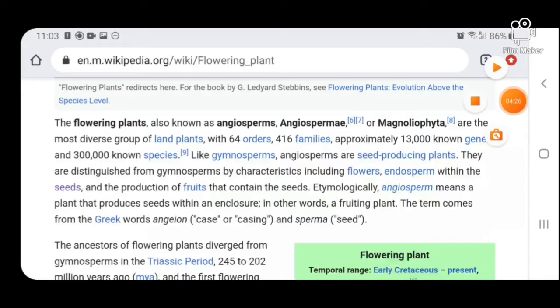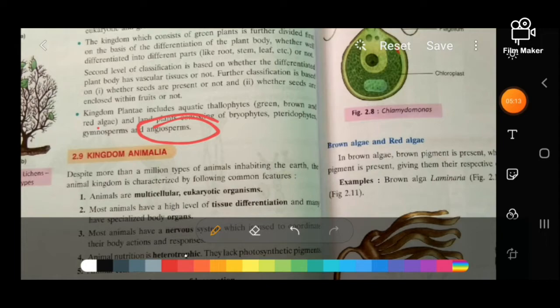Angiosperms, also known as flowering plants, are the most diverse group of land plants with 64 orders and 416 families, comprising approximately 13,000 species. Now we move forward to Kingdom Animalia.